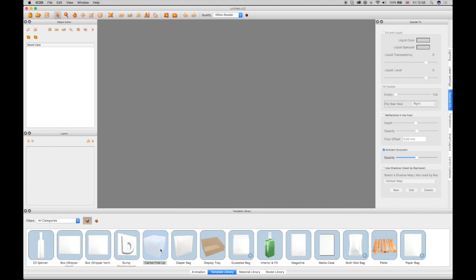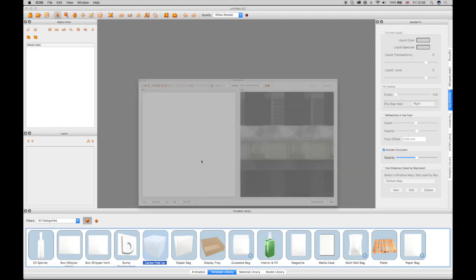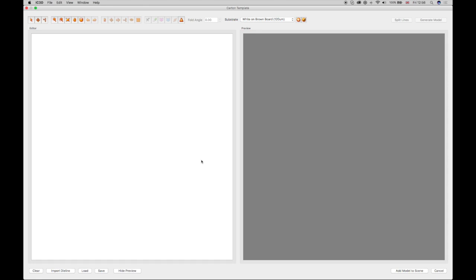select the Carton Folds Template icon and drag into the 3D view. A Carton Template window opens, showing an editor window and preview.